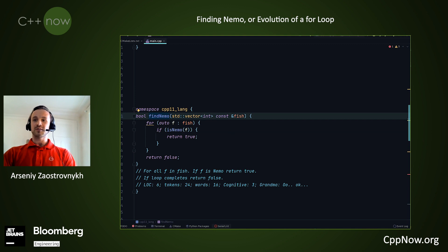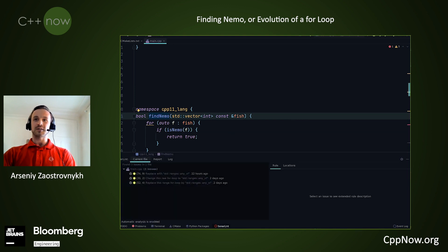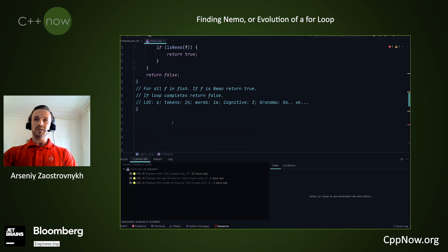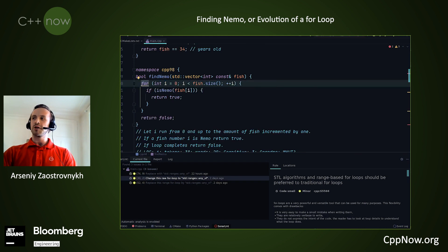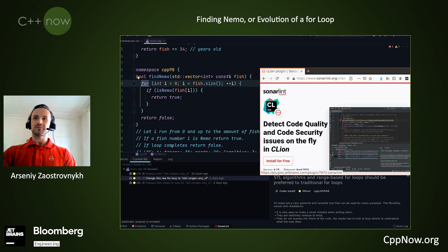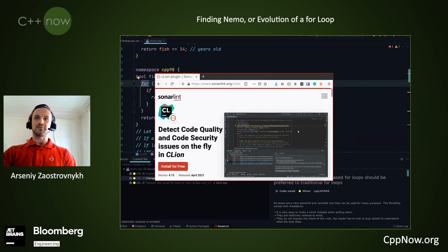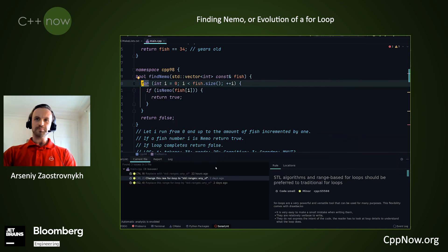Luckily, if you forget, you have static analysis tools to do that. For example, SonarLint watches your back and can suggest that you simplify an algorithm you have forgotten about. SonarLint was recently integrated with the C++ language with this nice idea I'm showing you.